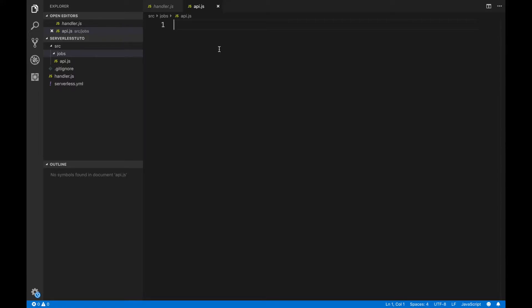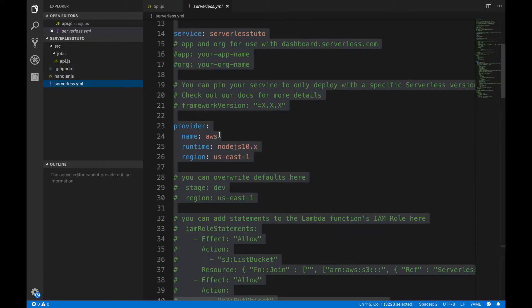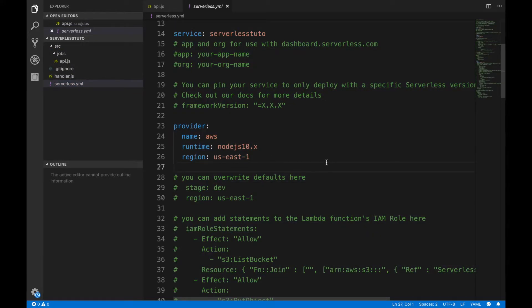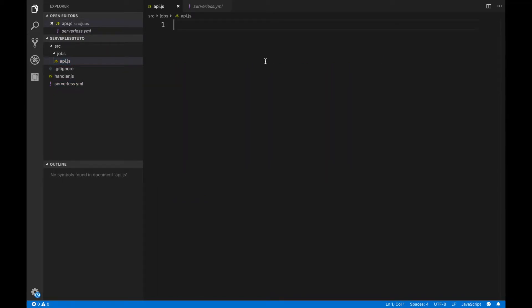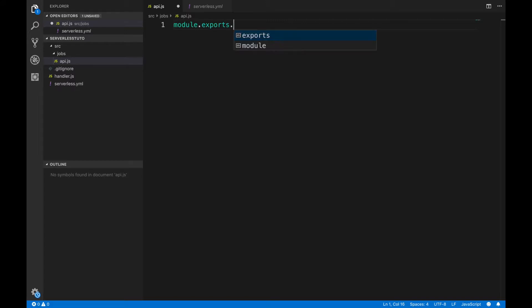We are going to write our first code and create our first lambda function. Now, if you are going to create any function, make sure you are exporting that function. We have to configure those functions in the serverless.yml file and give the path so the serverless.yml file knows where this function is. For exporting the function, what I have to write is module.exports.